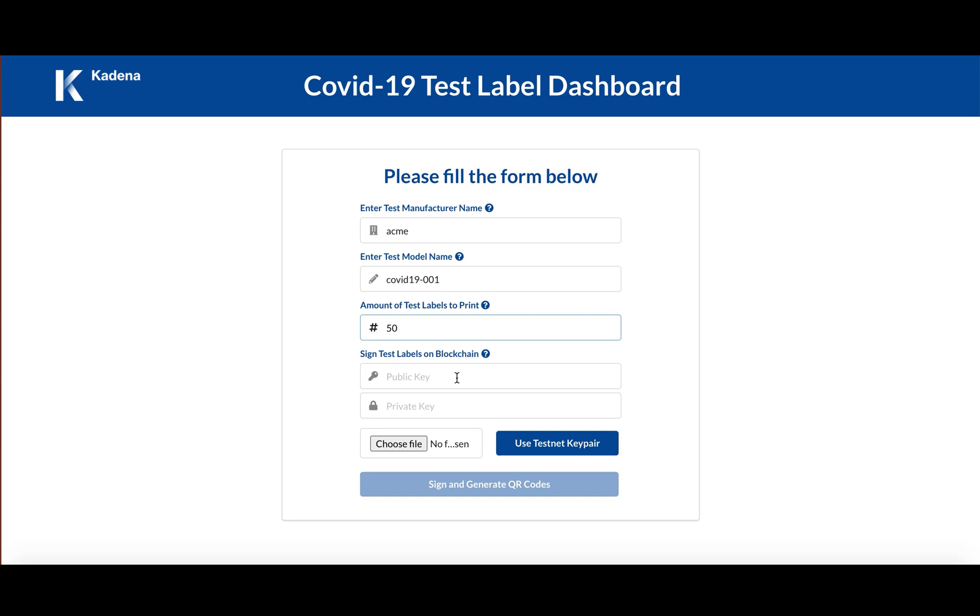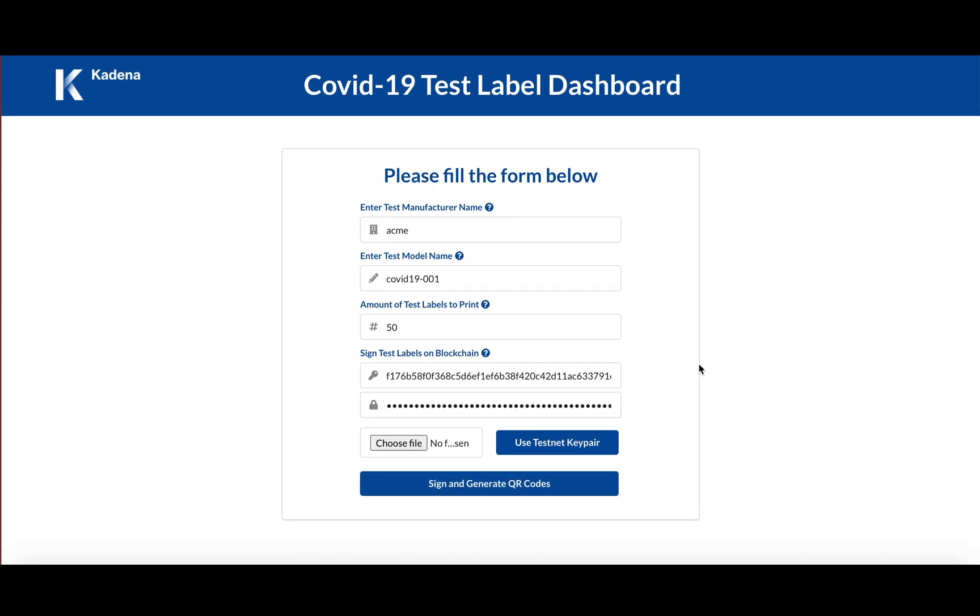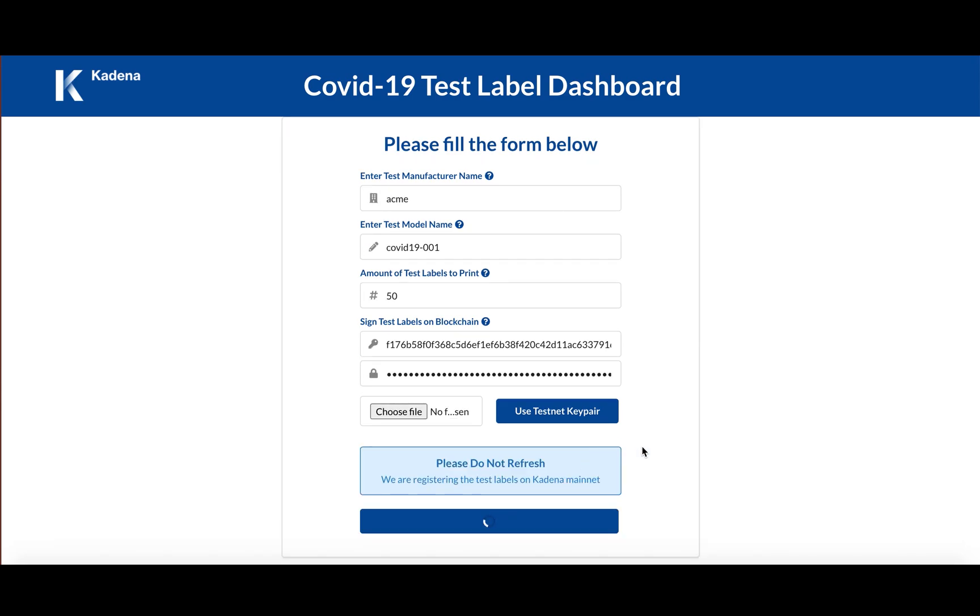For the sake of testing and to make the demo easy for anyone to walk through, we have provided a dummy key pair that has permissions to sign everything. And you can just press this use testnet key pair and then go ahead and sign and generate the QR codes.